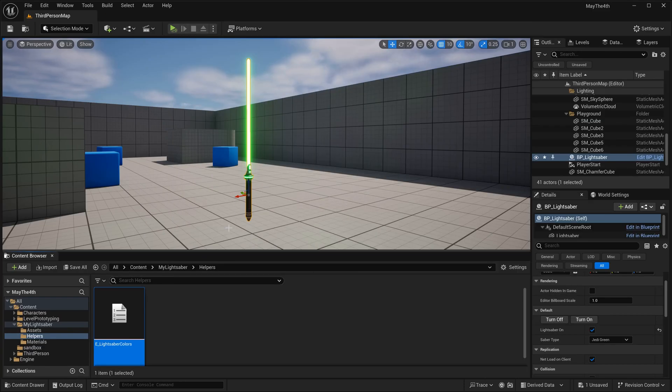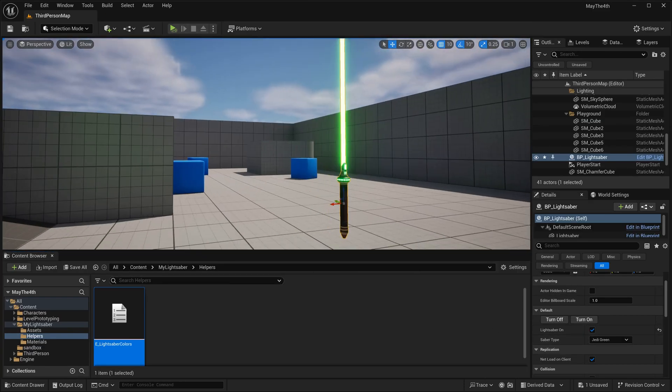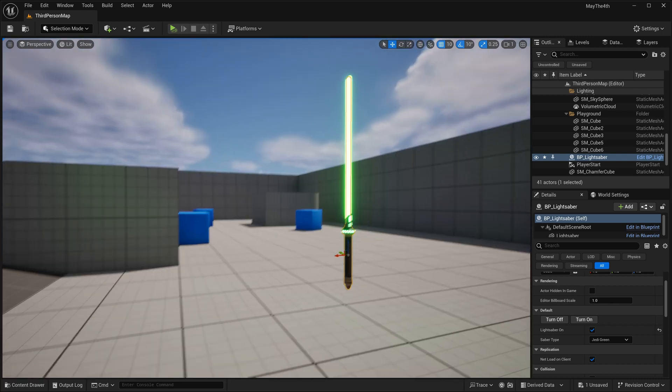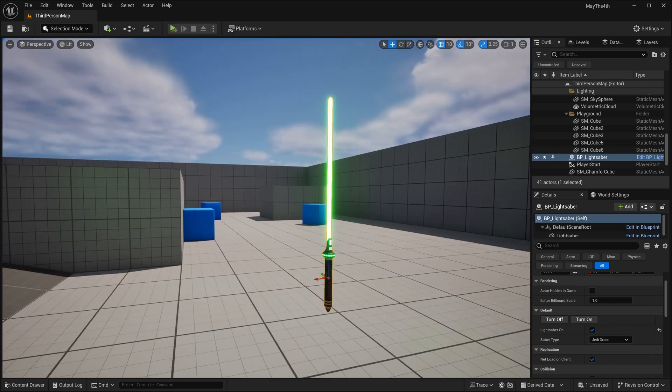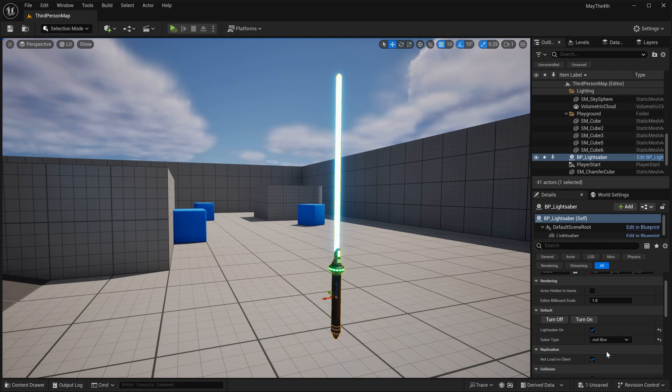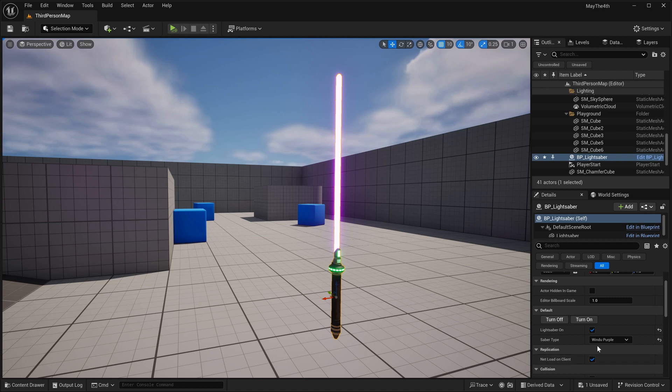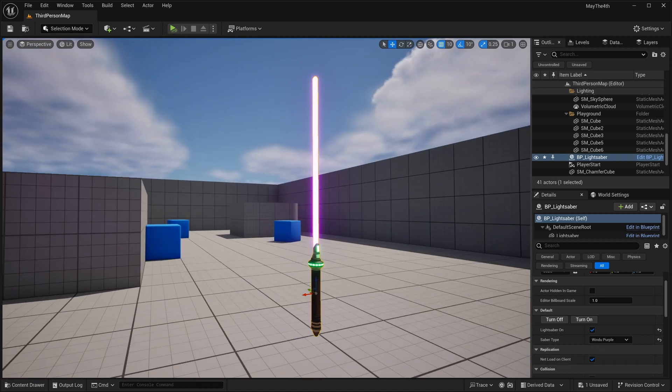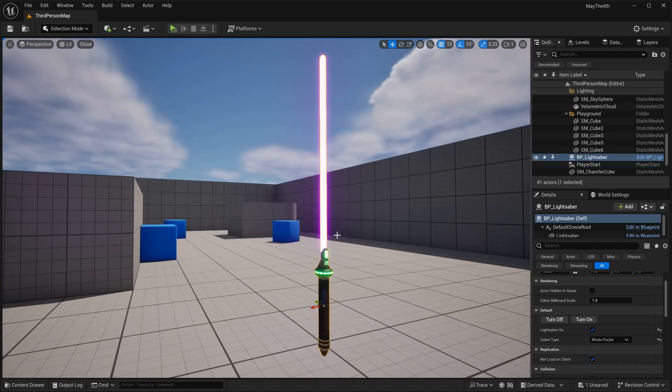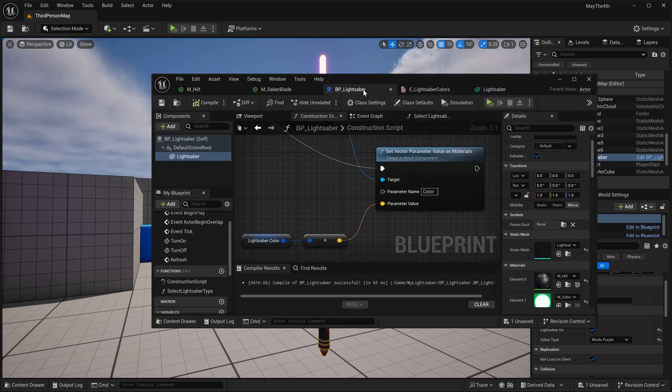I'll pop over here, and we can see that it's green right now. But if I come over, and let's close this so we can get a better view here. If I come over here and I change this to Jedi Blue, now we get a blue lightsaber, now we get a red one, and now we get a purple one. But we do have a little bit of a problem here, and I can see that it's changing it on the blade, but it's not actually changing it on the hilt.